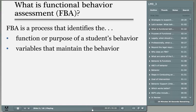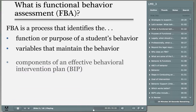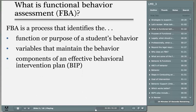FBA is a system for gathering information about the antecedents and the consequences of behavior, developing a hypothesis about the function of the behavior — which is your best guess about why the behavior is occurring — and then implementing a behavior intervention plan where we identify and teach a replacement behavior.